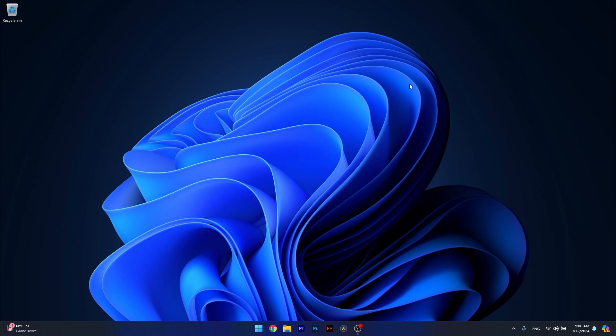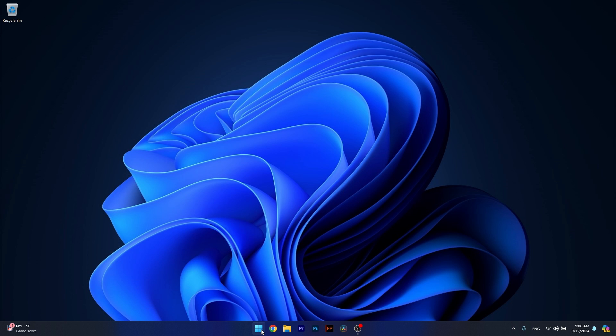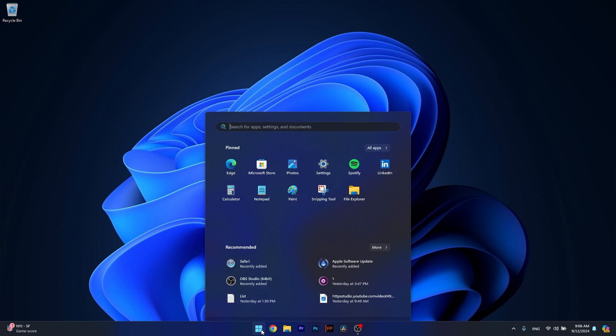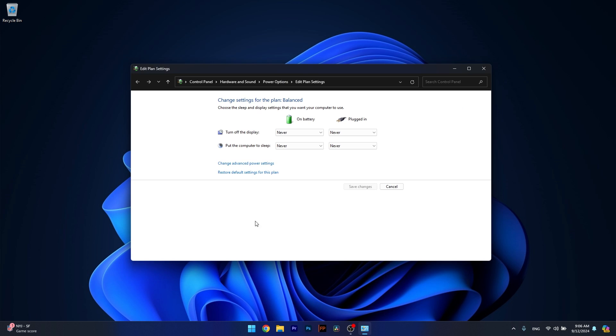Moving on, another useful solution is to turn off the Sleep Mode. Now in order to do this make sure to press the Windows button and simply type Power and then select Edit Power Plan.